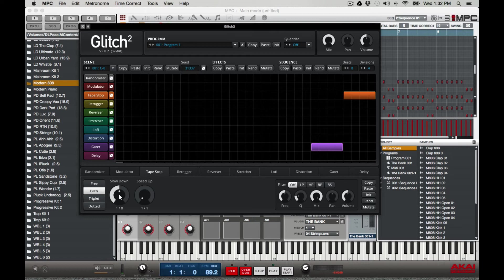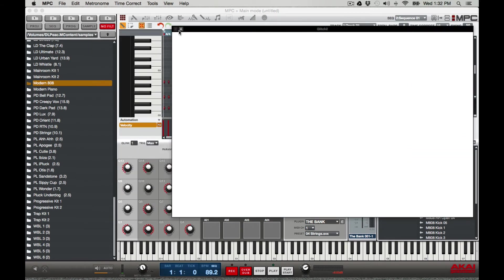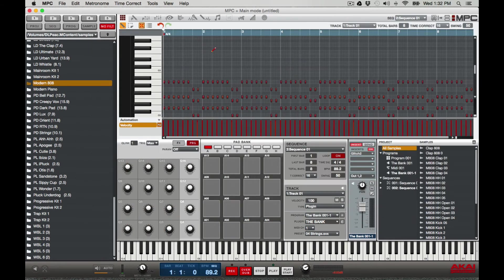Now I'm gonna go to Tape Stop and bring this down to one-fourth. I usually bring it right there.